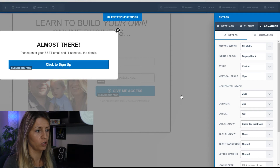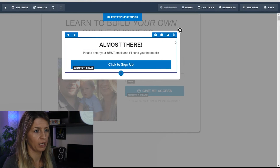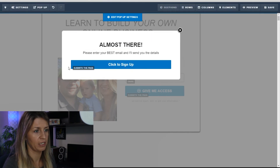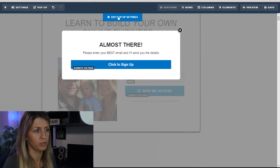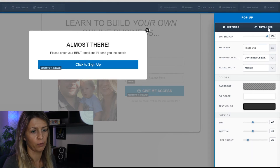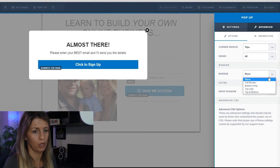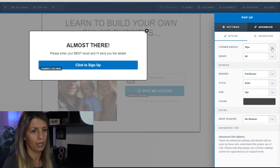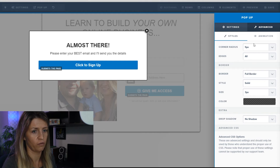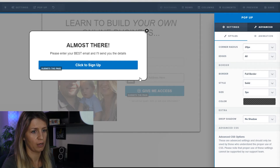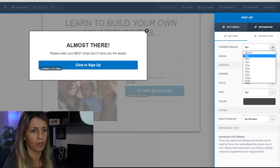We're also going to add a border to the entire pop-up. Go to Edit Pop-Up Settings, then go to advanced, then border — I want a full border, five pixels on all edges. The pixels here set the corner radius — if I change it to 20 you can see it goes rounded. I prefer it more square, so I'll go with 10 pixels.